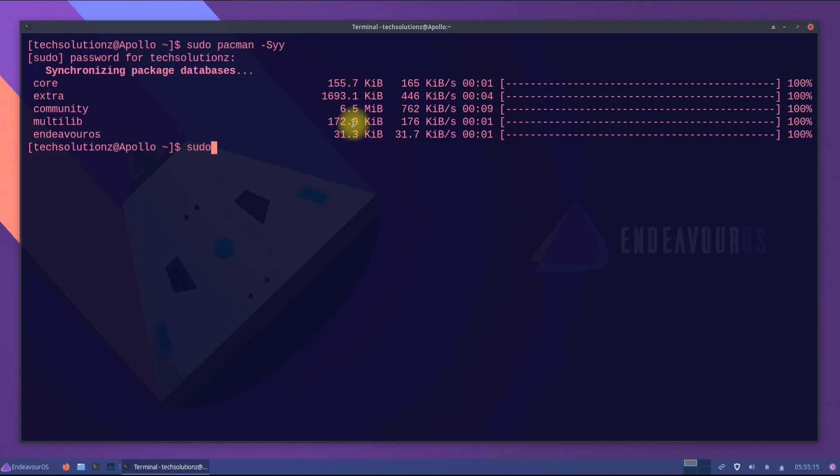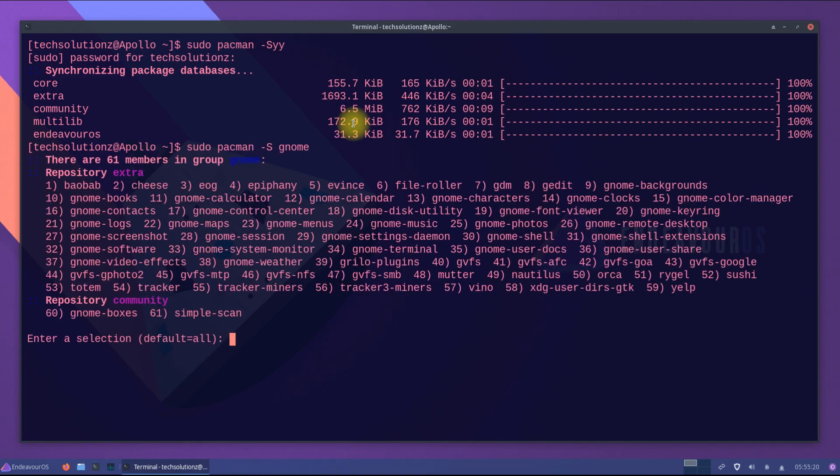You can use Pacman package manager with the shown syntax to install GNOME 42 on your EndeavourOS 22.1. You can choose the components and apps you want to install with GNOME 42.